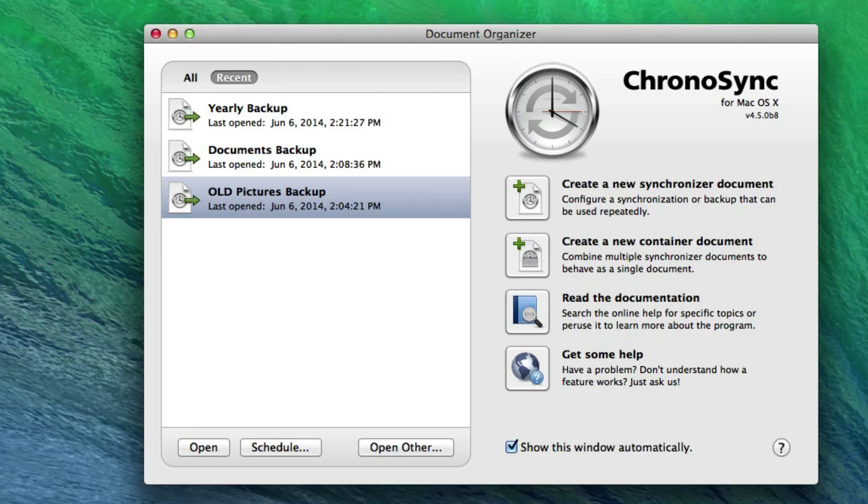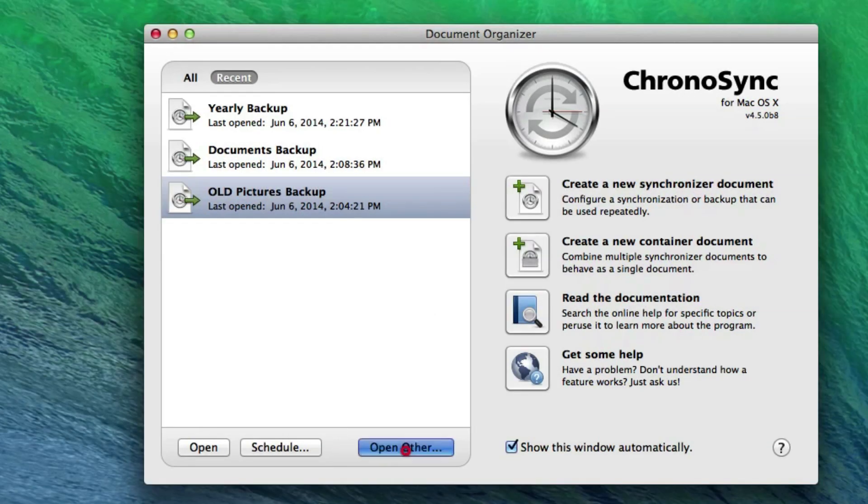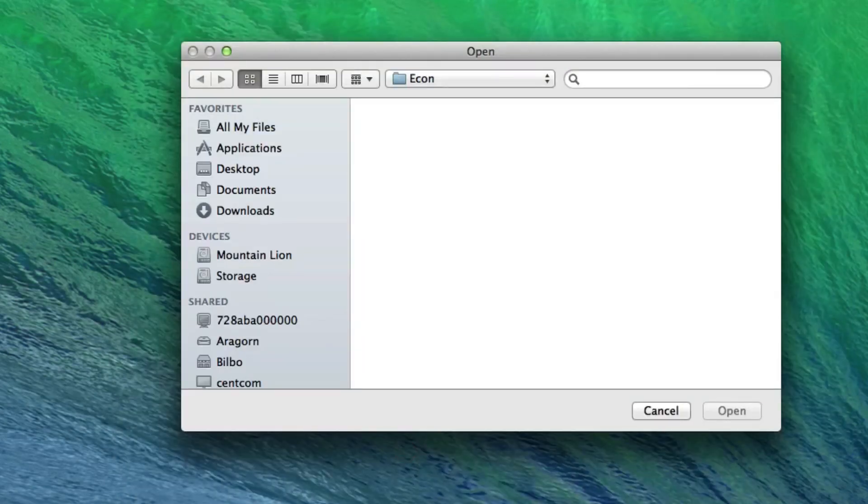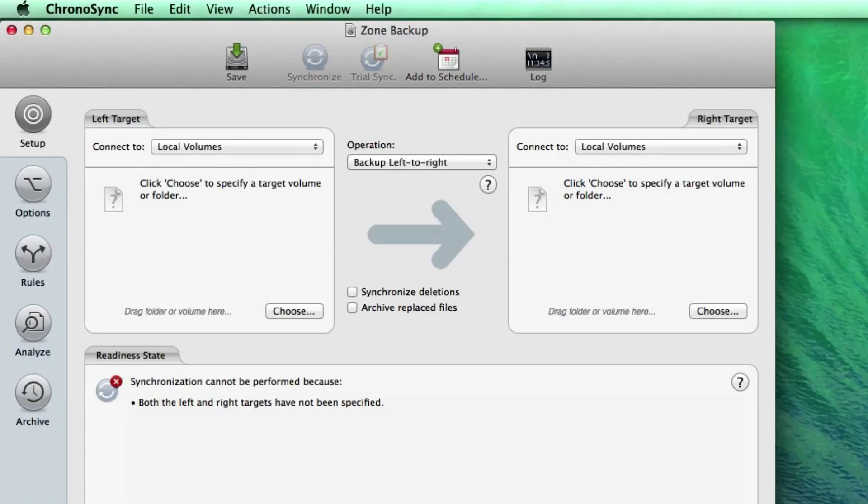If you wish to open a sync document that is not listed in the Document Organizer, choose Open Other. Upon opening the sync document, it will be added to the Document Organizer list.